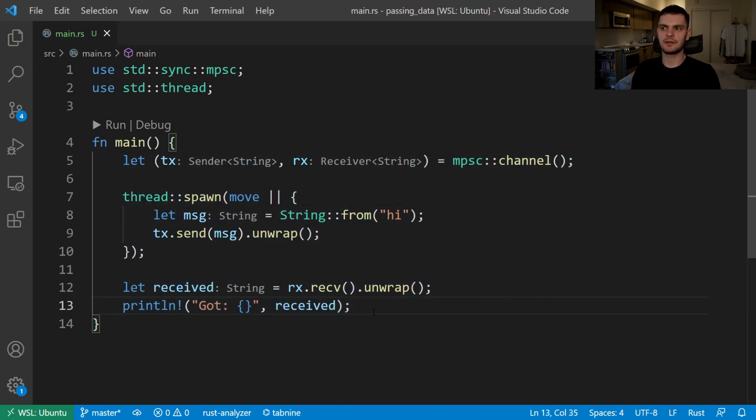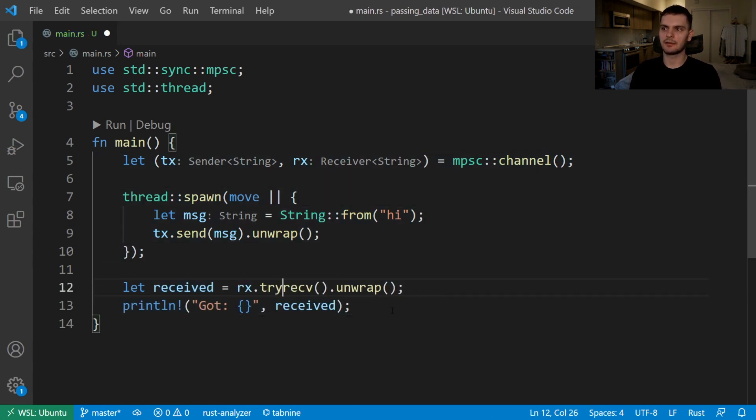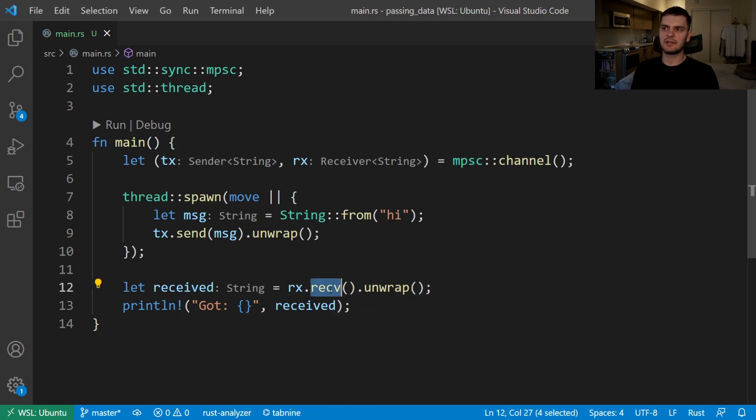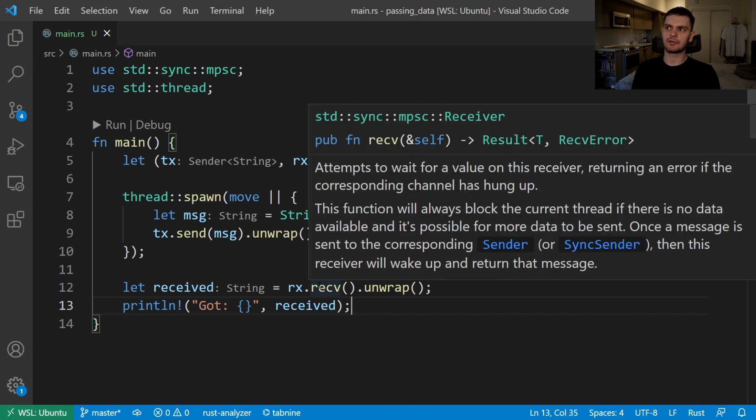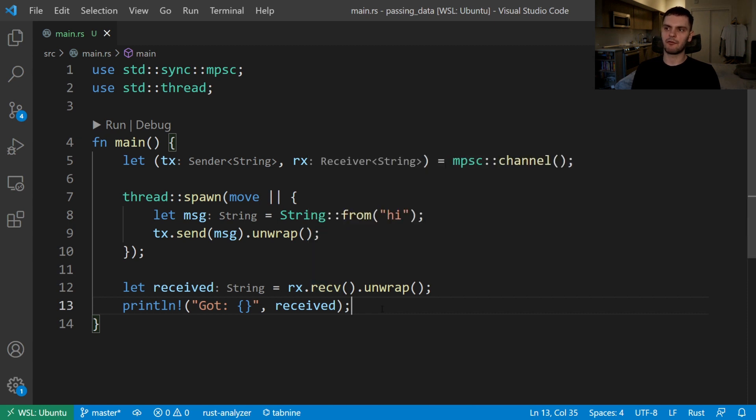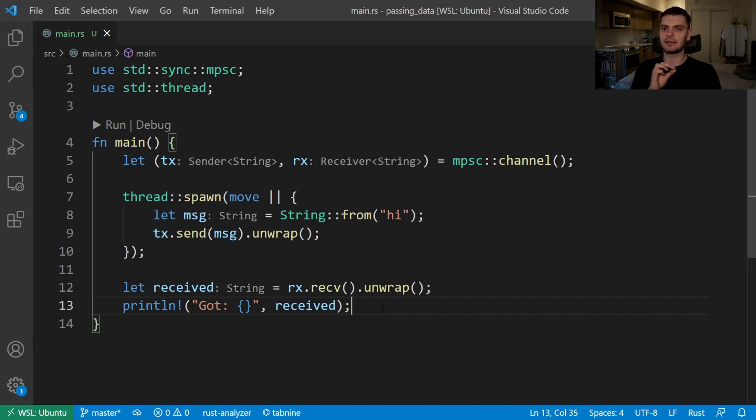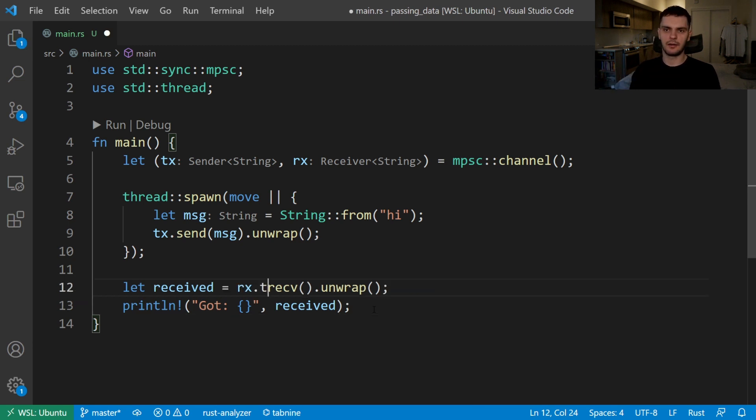Our receiver has two useful methods: receive and try_receive. The receive method will block the main thread's execution while it waits for a message or a value to be sent down the channel. The receive method returns a result type. If we have a value then we'll get the value. However, if the channel closes then we'll get an error indicating that no more values are coming.